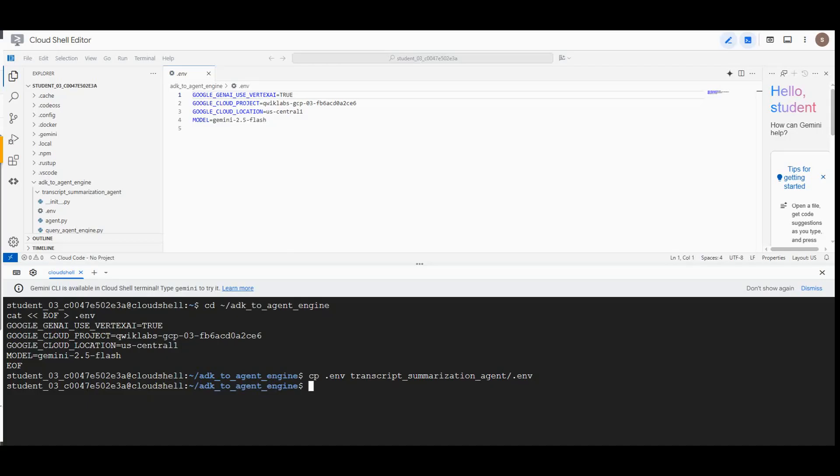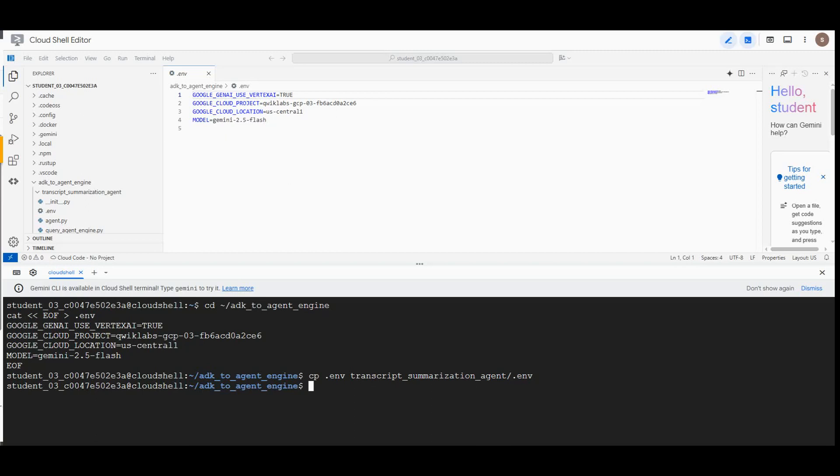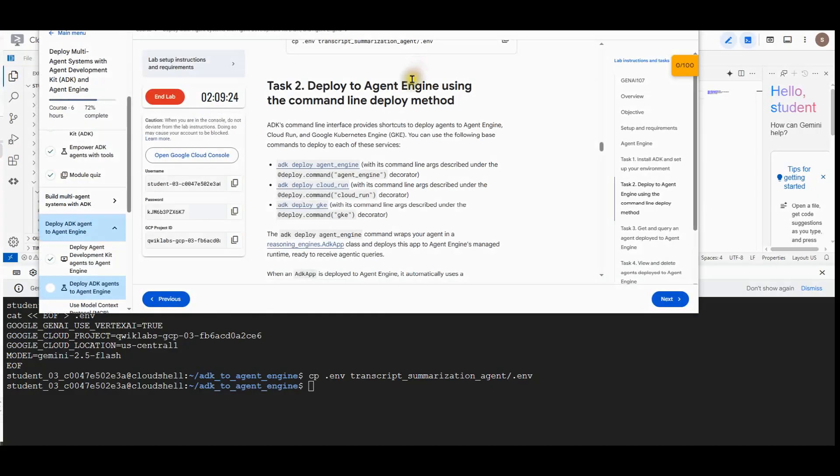Moving on to task 2, to deploy to agent engine using the command line deploy method. ADK command line interface provides shortcuts to deploy agents to agent engine, Cloud Run, and Google Kubernetes Engine GKE. You can use the following base commands to deploy to each of these services.